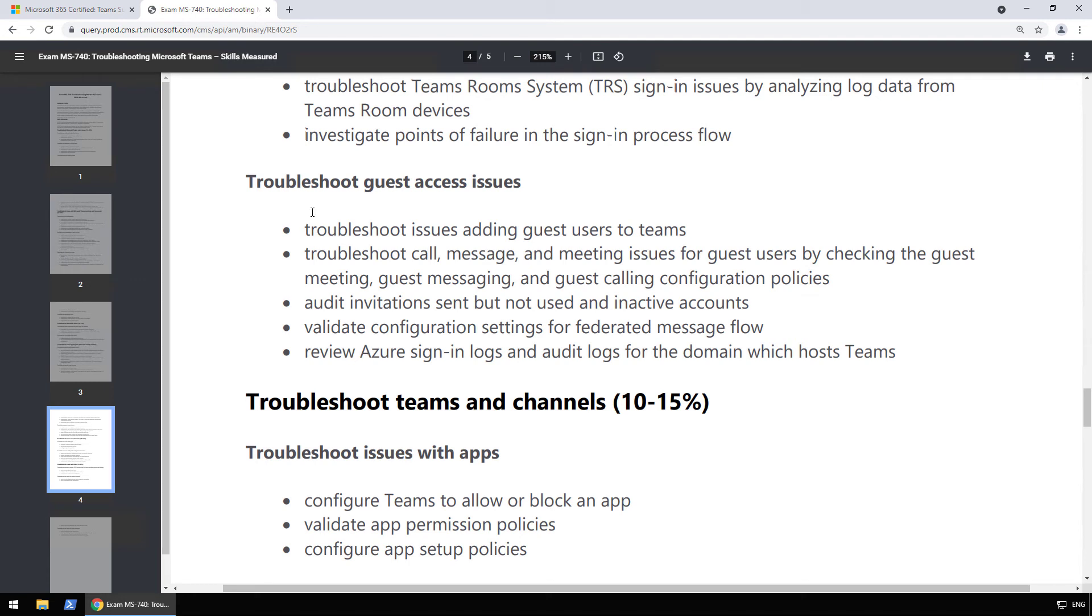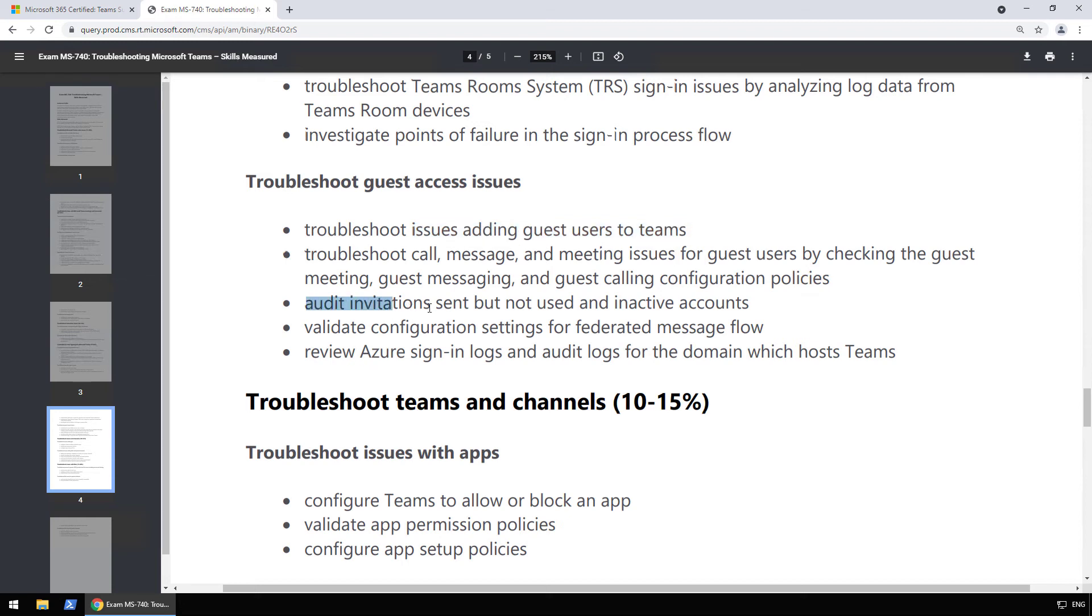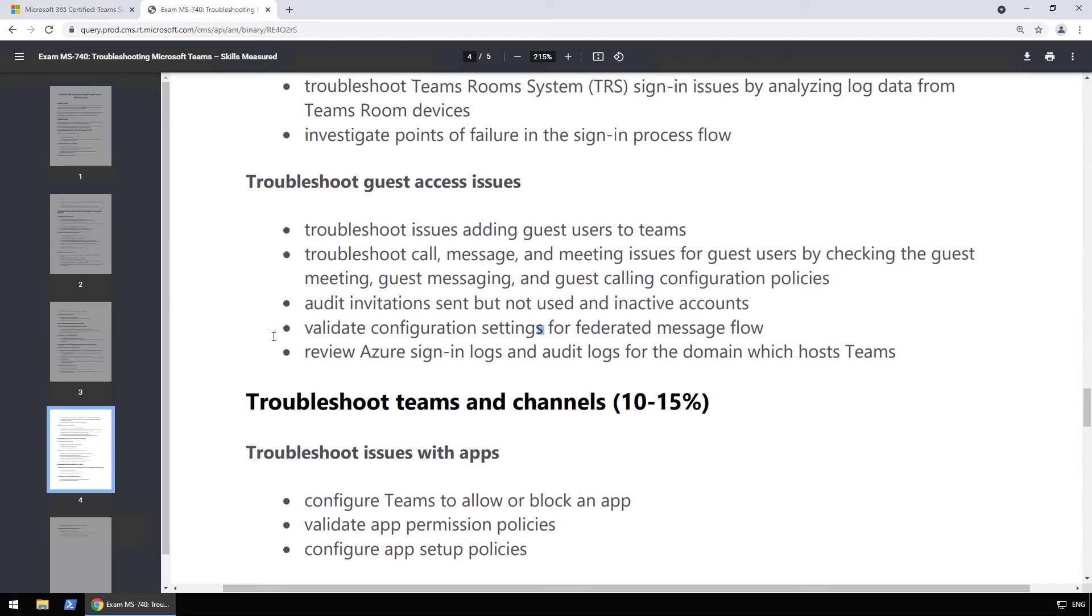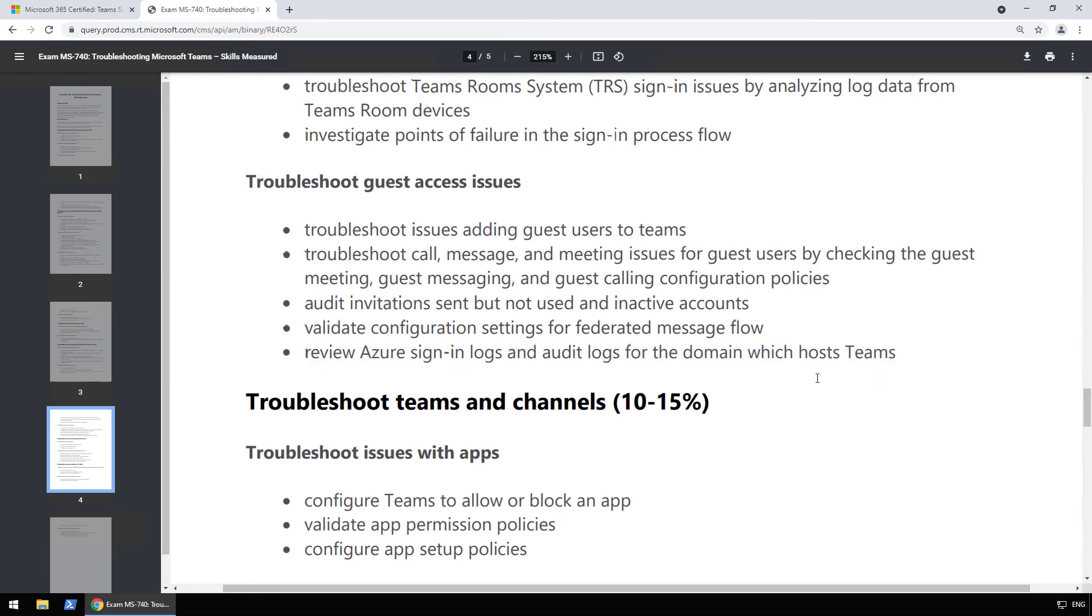But now we go back to Teams a bit. So collecting and analyzing Teams debug logs, Teams room system sign-in issues, and then investigate point of failure in the sign-in process flow. After that, we have guest troubleshooting as well. So adding guest users to teams, I guess this will look at, hey, is the guest access enabled? Is there any domain blocks anywhere? Why can't the user sign in? Audit invitation sent but not used and inactive accounts. I guess you'll also have to know a bit of Azure AD access reviews for the inactive accounts, as well as review end sign-in logs and audit logs for the domain which hosts Teams.